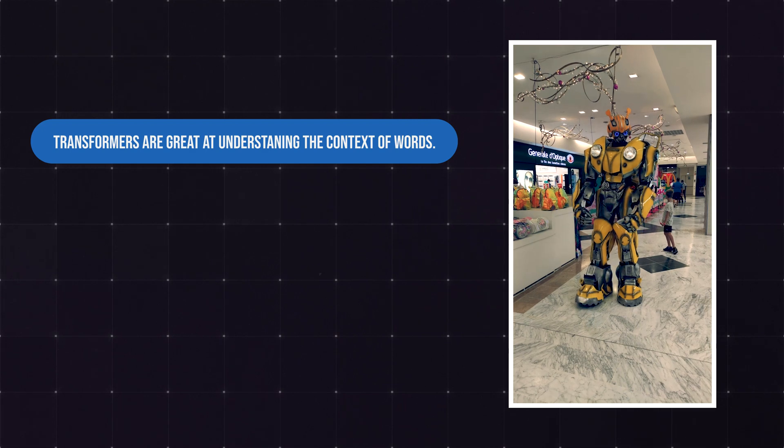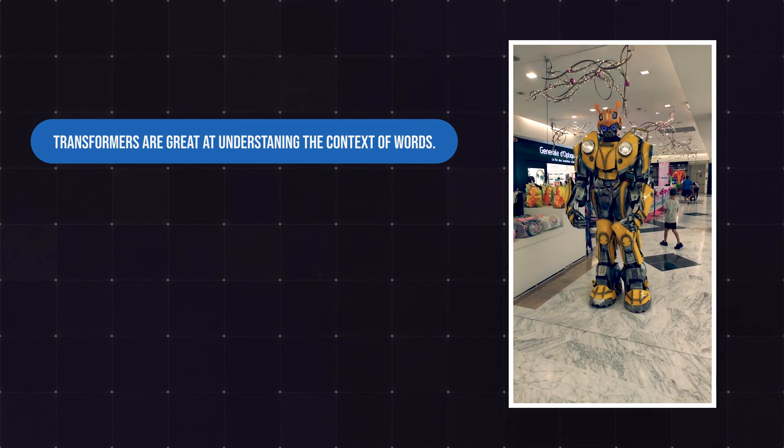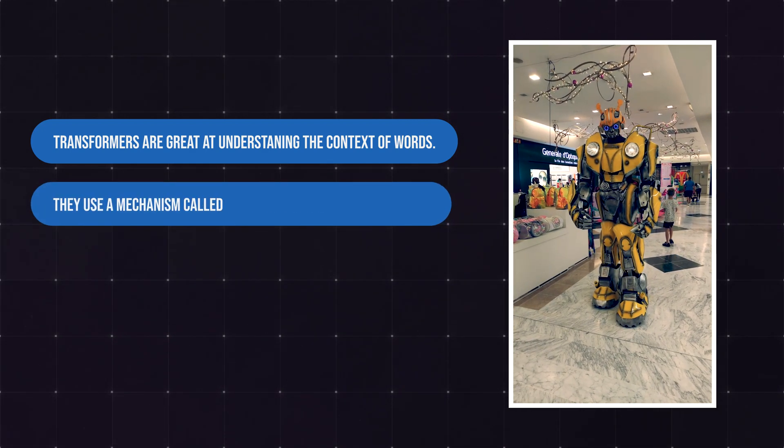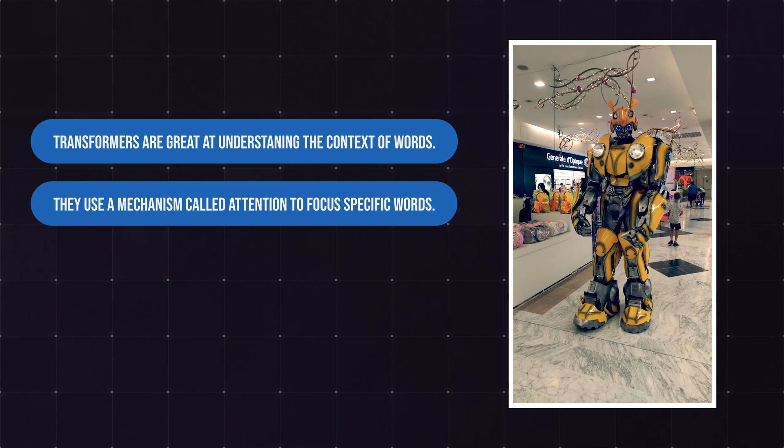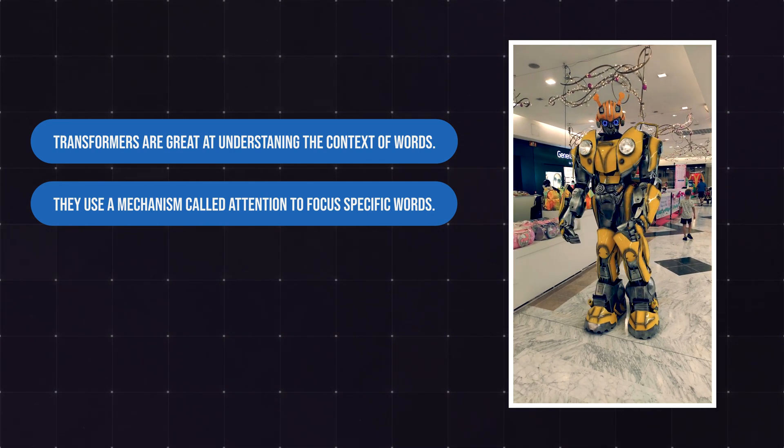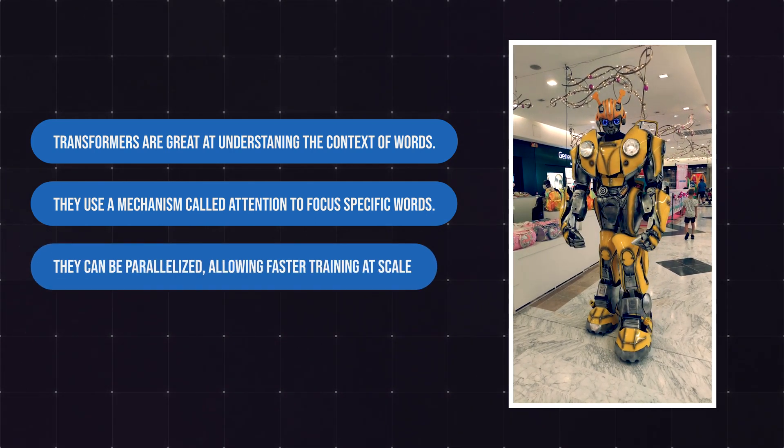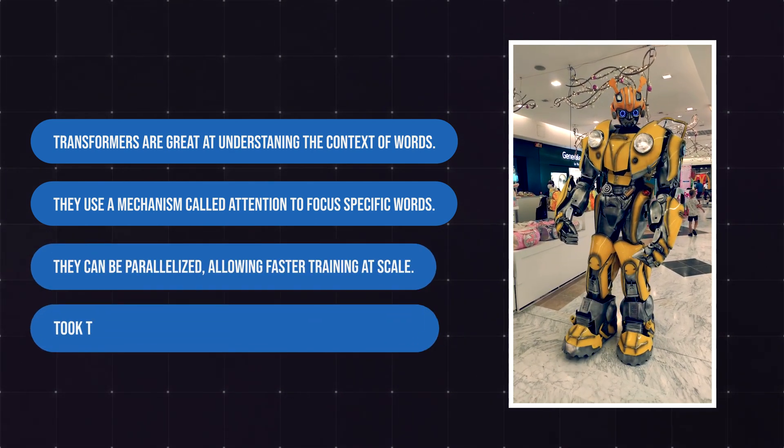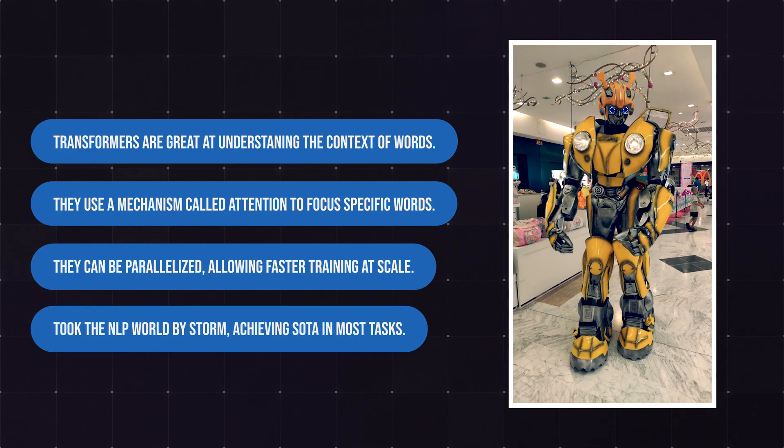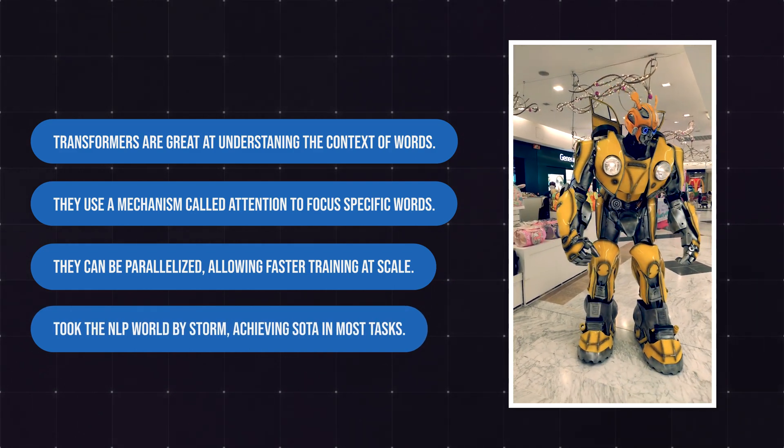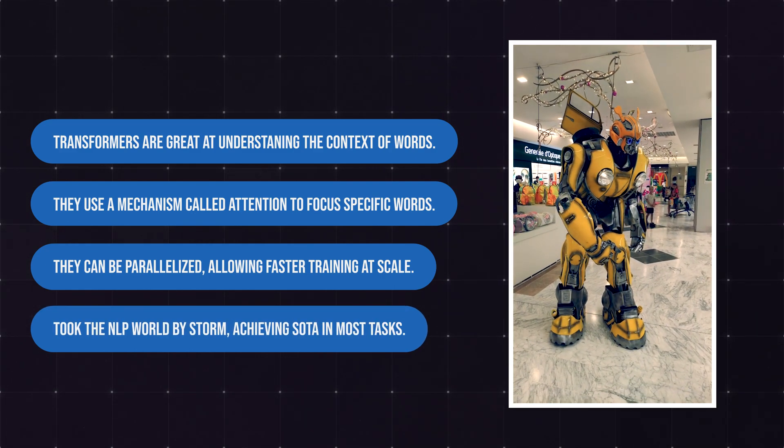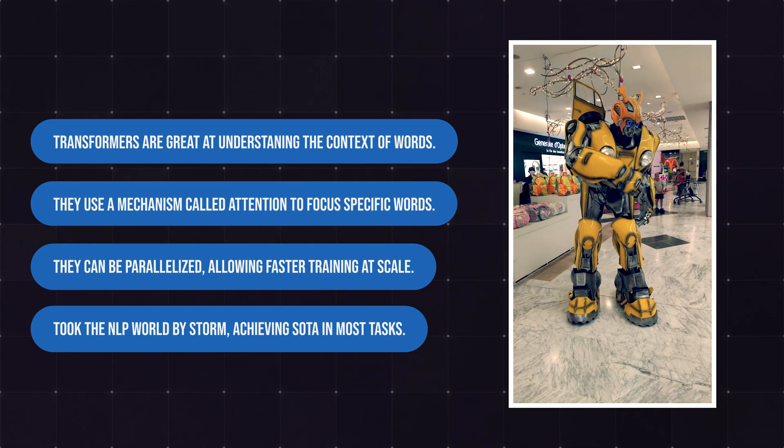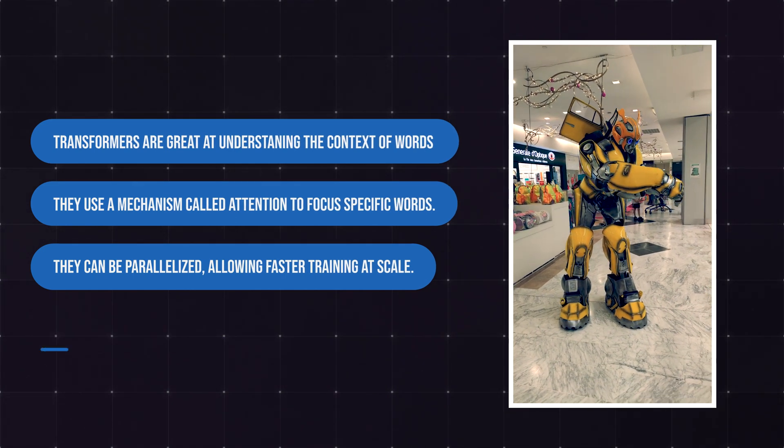Transformers proved to be great at dealing with context-sensitive texts, modeling longer sequences by using a mechanism that imitates human attention. They were easier to train because they could process sentences in parallel, and as of 2022, are a great success in natural language processing, beating any other technique in almost any task. In some of them, they are even surpassing humans.